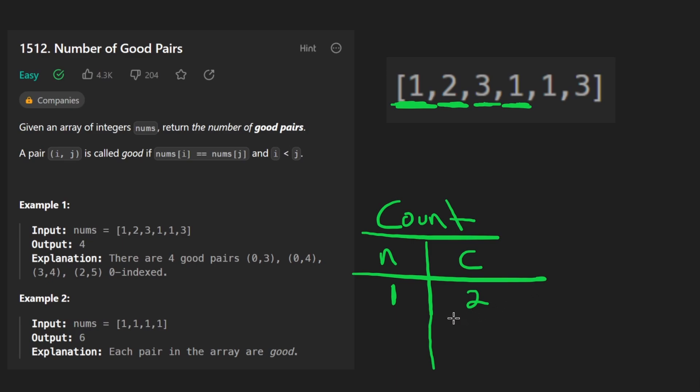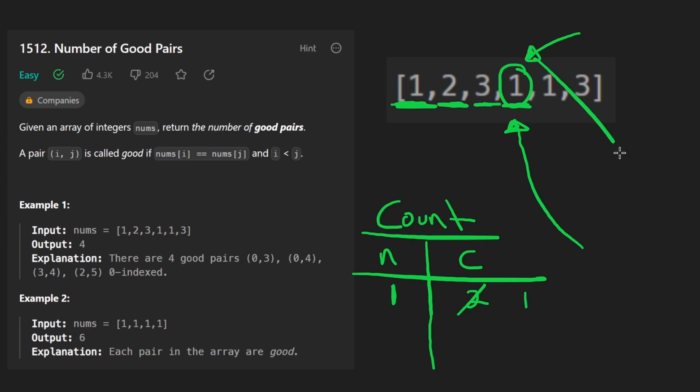Now we get to the point where n has a count of two. But before it had a count of two, it had a count of one. So my argument here is that when we found a second one, what we should do is check, is there already a one in the hash map? Yes, there is.